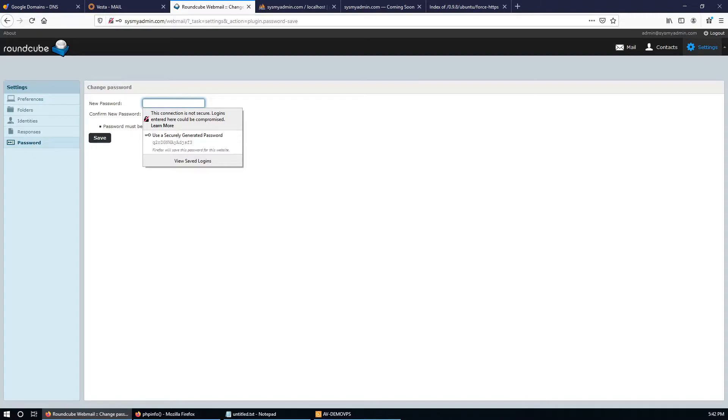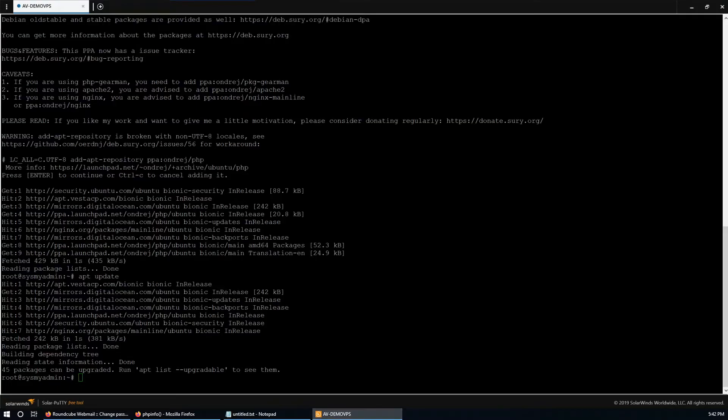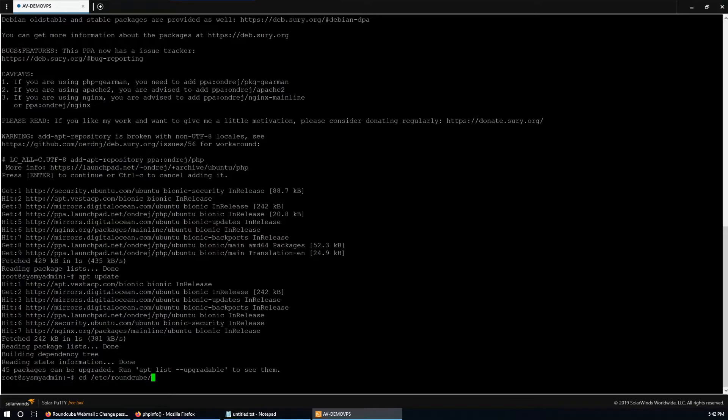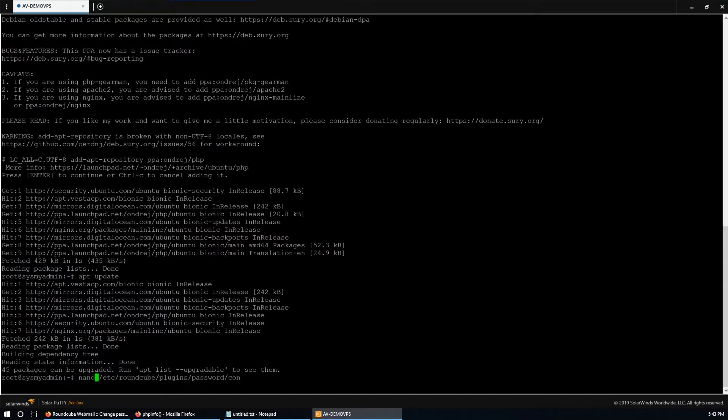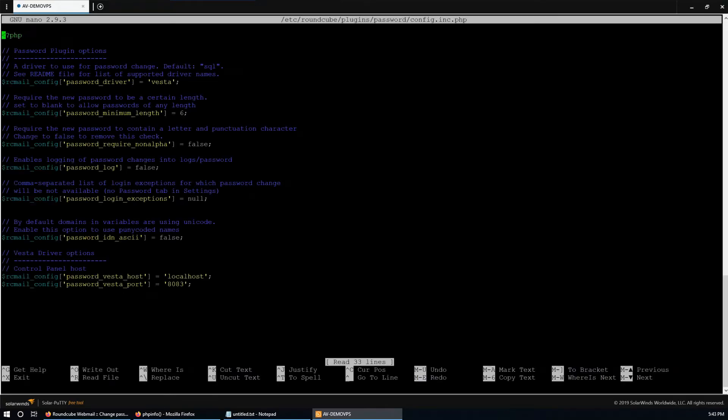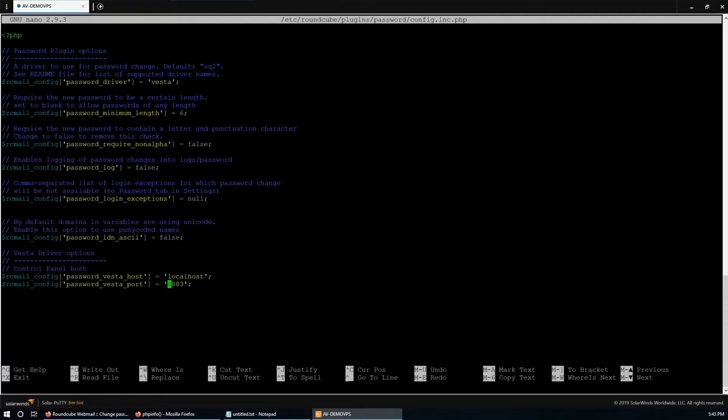We need to change the port, so go back there. Go to cd /etc/roundcube/plugins/password, then nano config.inc.php. Here it is - the port is still 8083, which is the old one. We need to provide the new one.